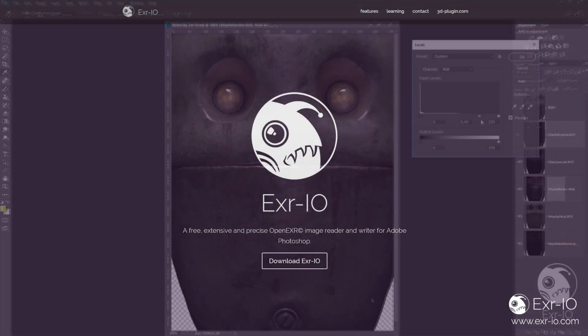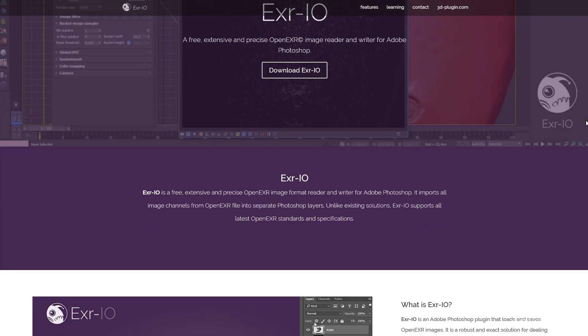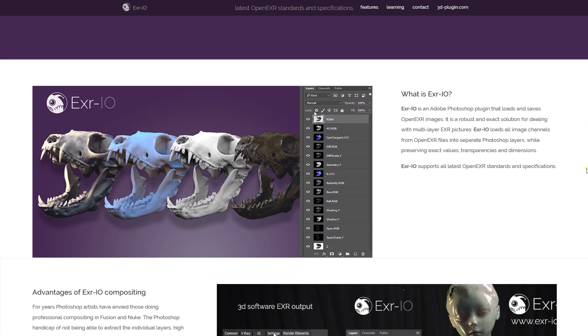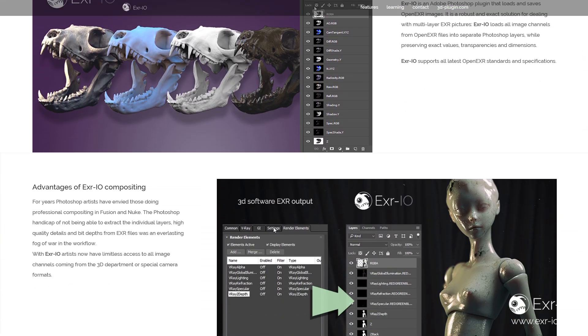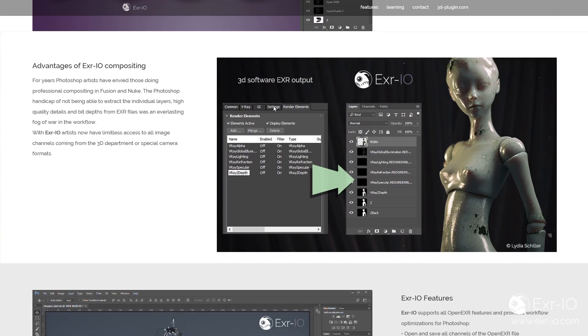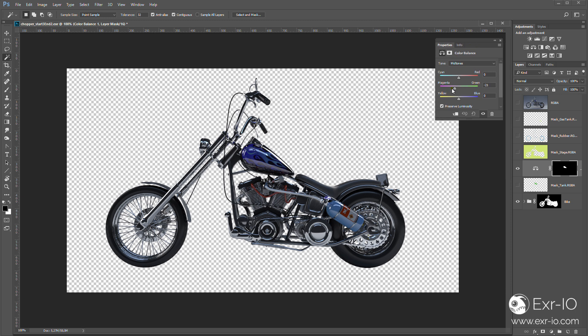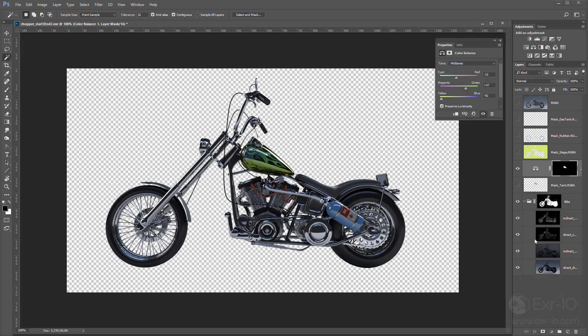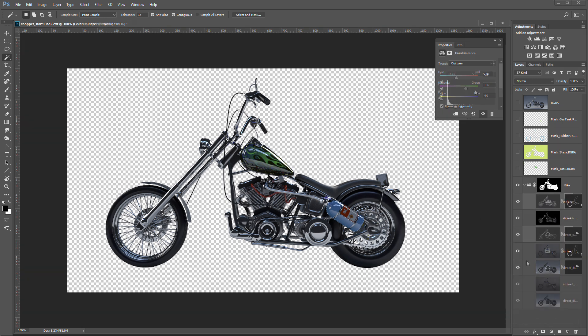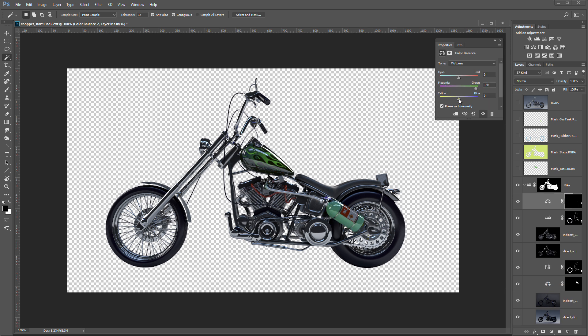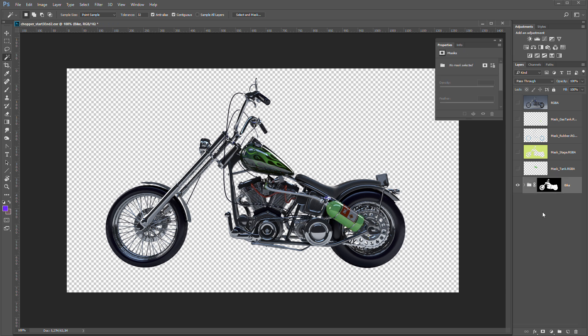EXR IO is a free, extensive, and precise open EXR image format reader and writer for Adobe Photoshop, and you can get it at www.exr-io.com. Start working in Photoshop as others do it in professional compositing software like Fusion and Nuke.